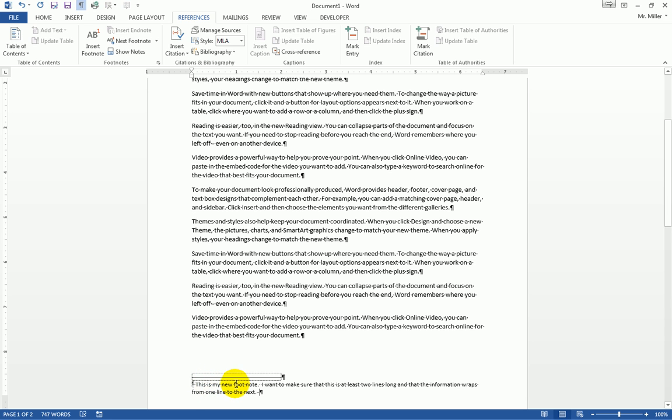What I want to do is modify this style. You want to make sure that your footnote is selected, so I'm going to select text here in my footnote.